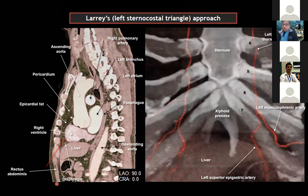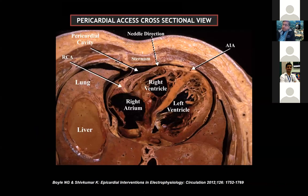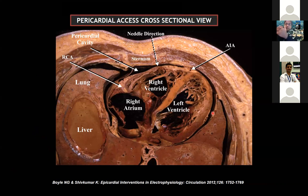What about the pericardial space itself? It's a problematic space because it's a potential space. This autopsy specimen shows that the heart is already a little shriveled — normally, these two layers are touching each other. That adds to your challenge of getting there.